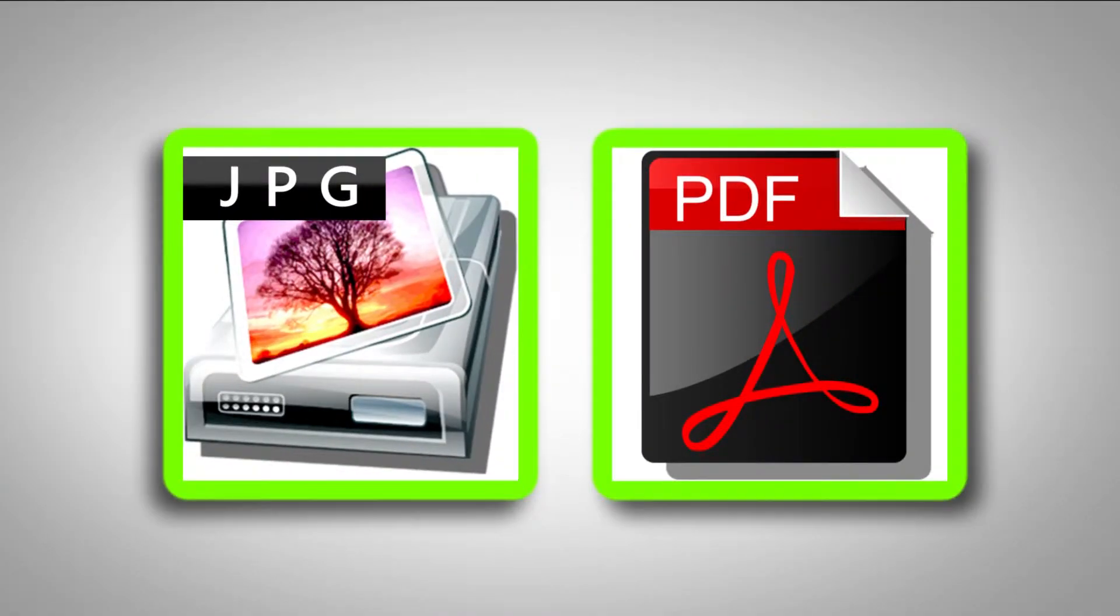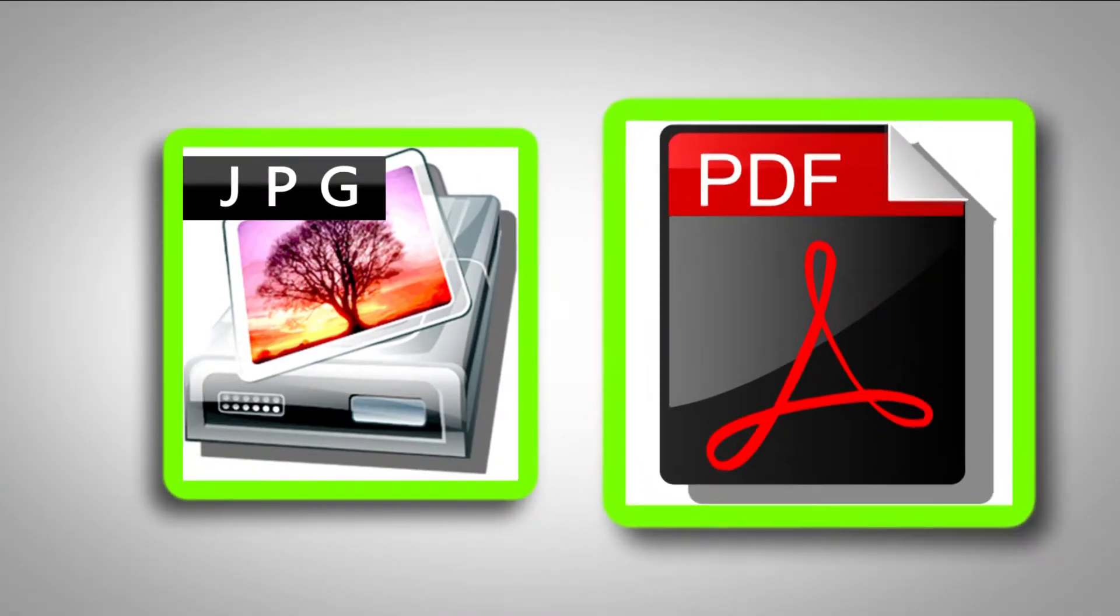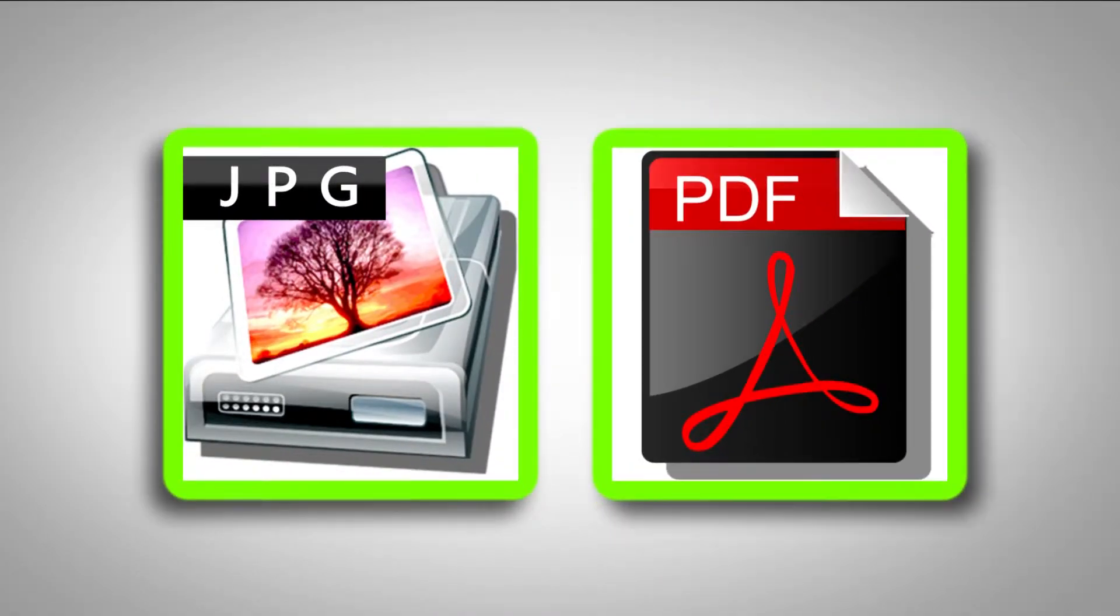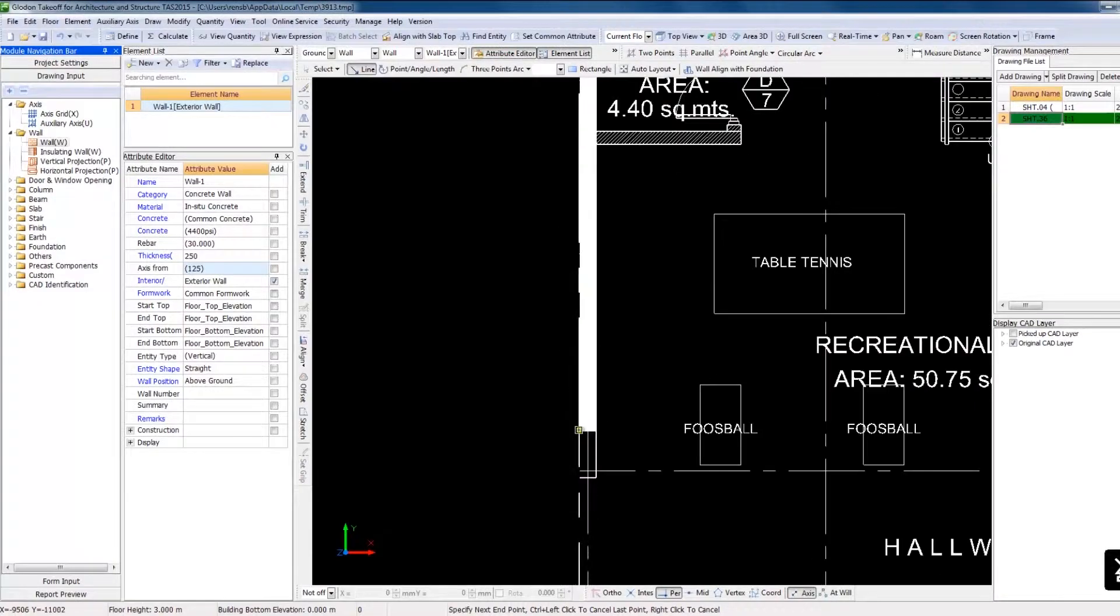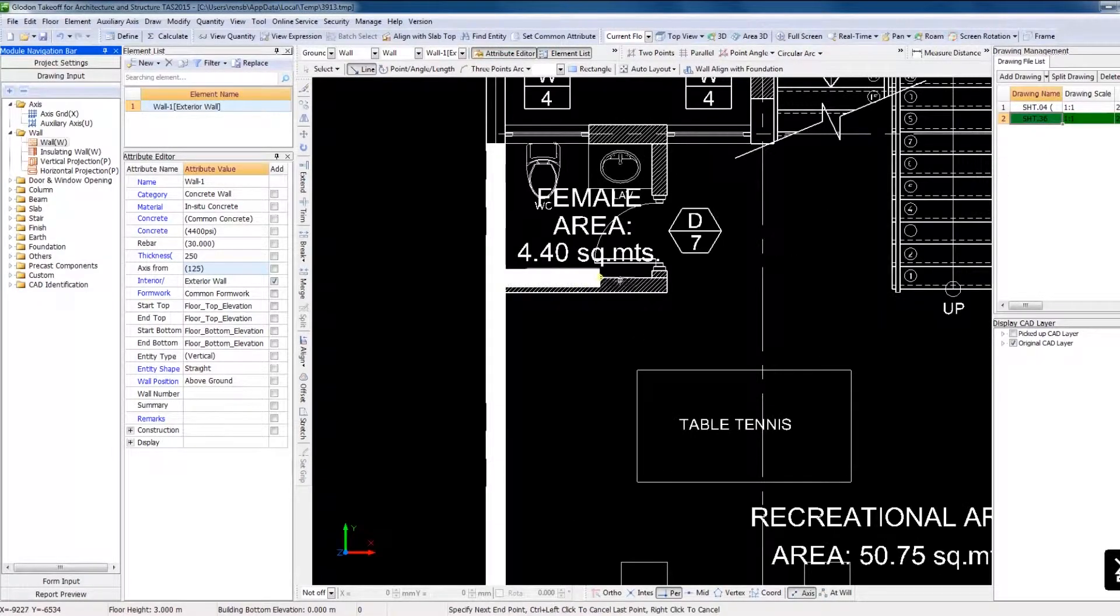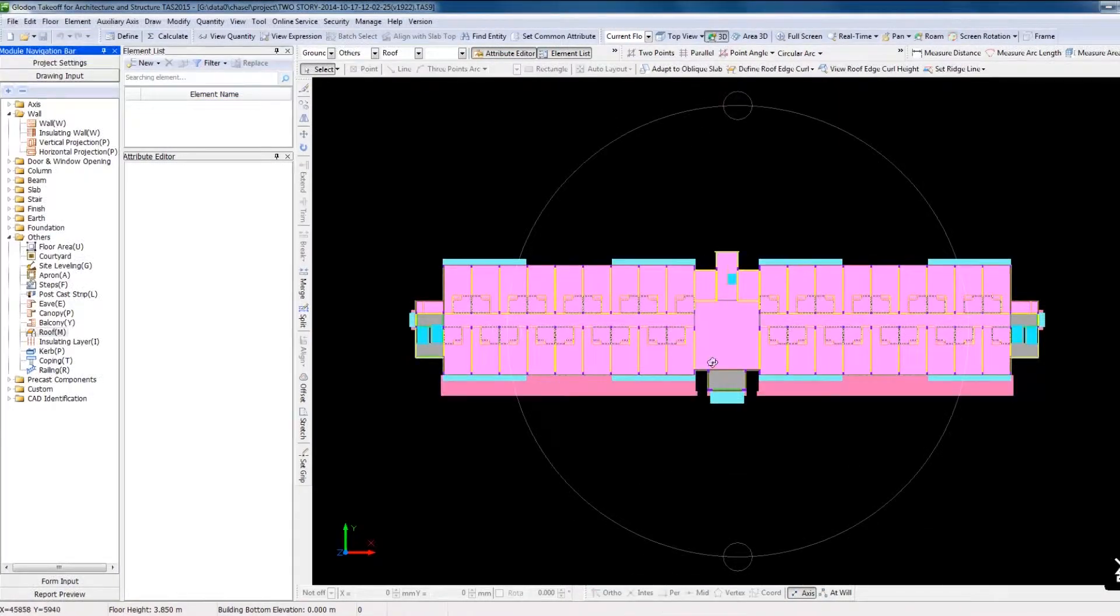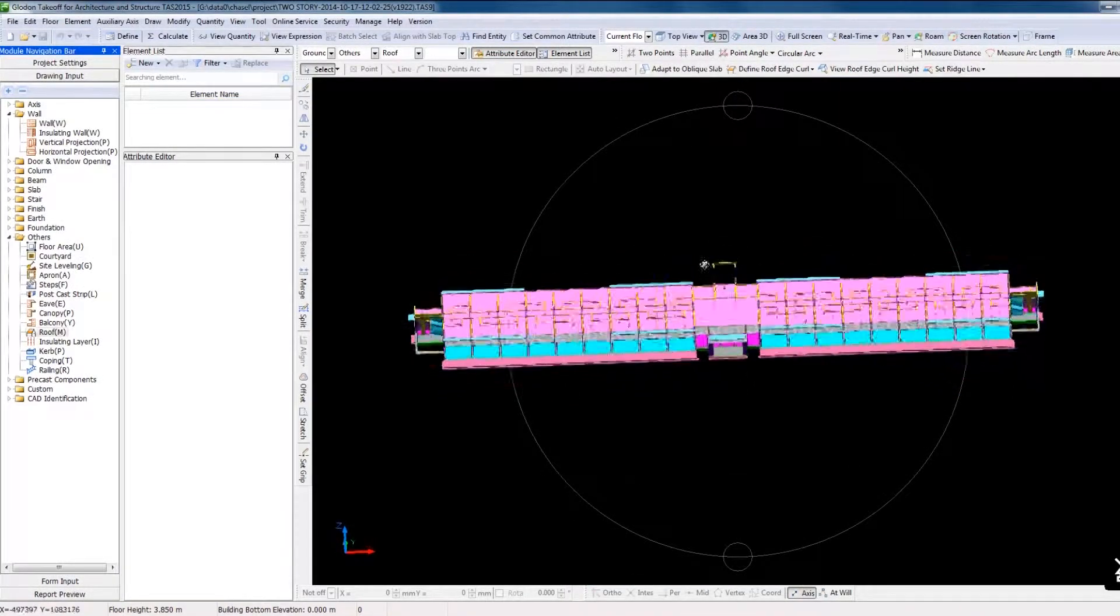TAS supports the import of 2D PDF JPG drawings and it can create 3D models by tracing those 2D drawings.